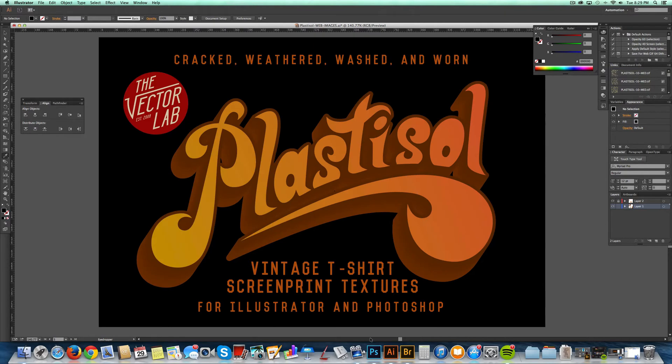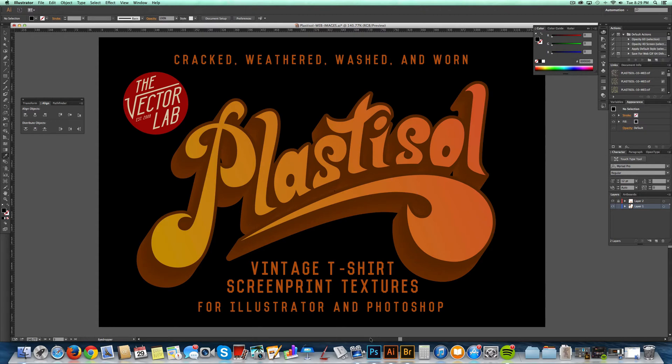I've got a collection of textures that I made from thrift store t-shirt graphics, and they're all in nice bitmap TIFF, Photoshop PSD, and Photoshop brush format.